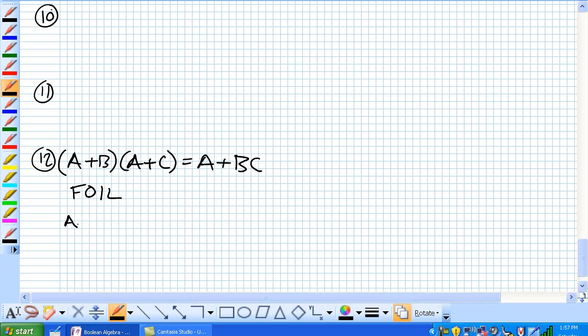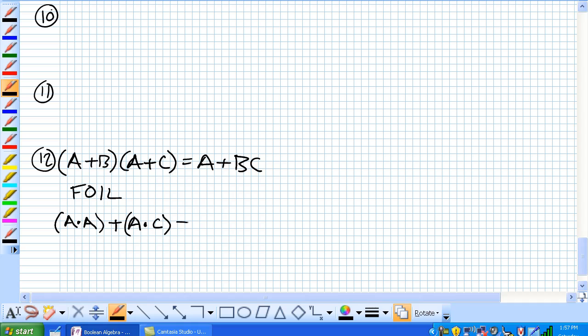So, first A and A or, so our outer A and C or our inner B and A, our last B and C.